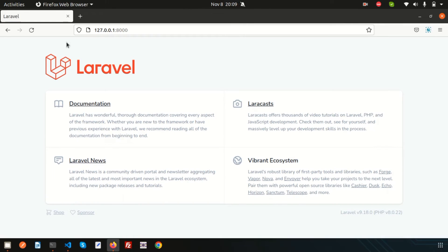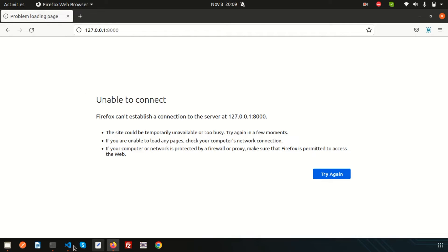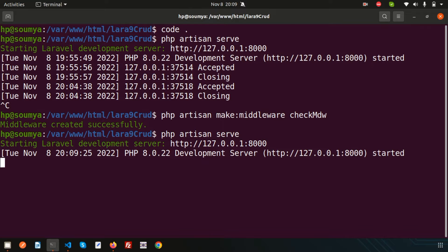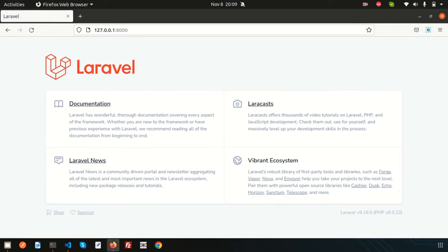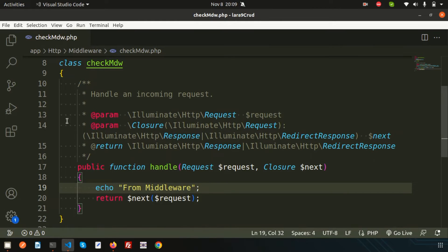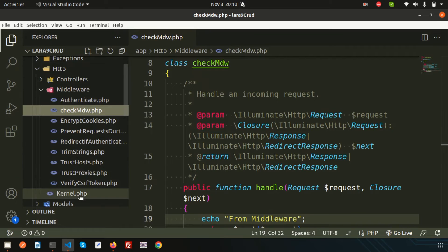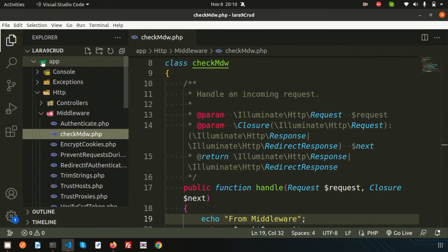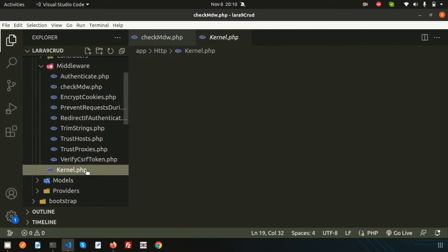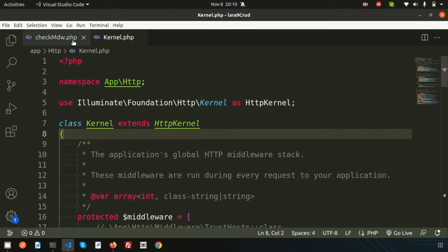Now if I just go and refresh, we will get nothing, because my middleware is created but it's not registered. That is the reason we are not getting anything. So according to the type of registration, we have three types of middleware: global middleware, group-level middleware, and route-level middleware. When registering, we use the kernel.php file inside app/HTTP.